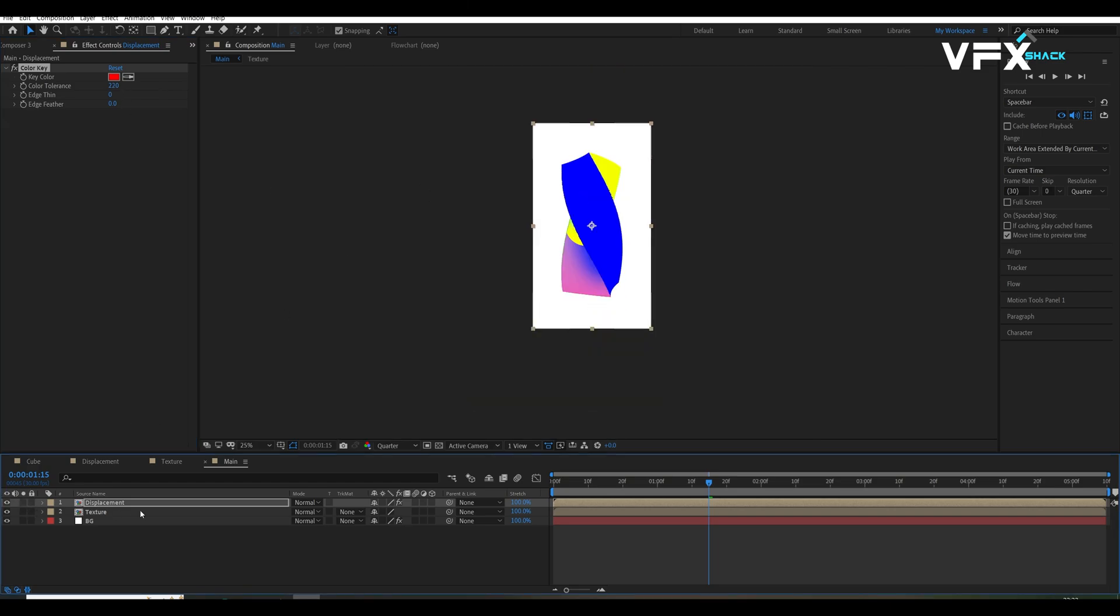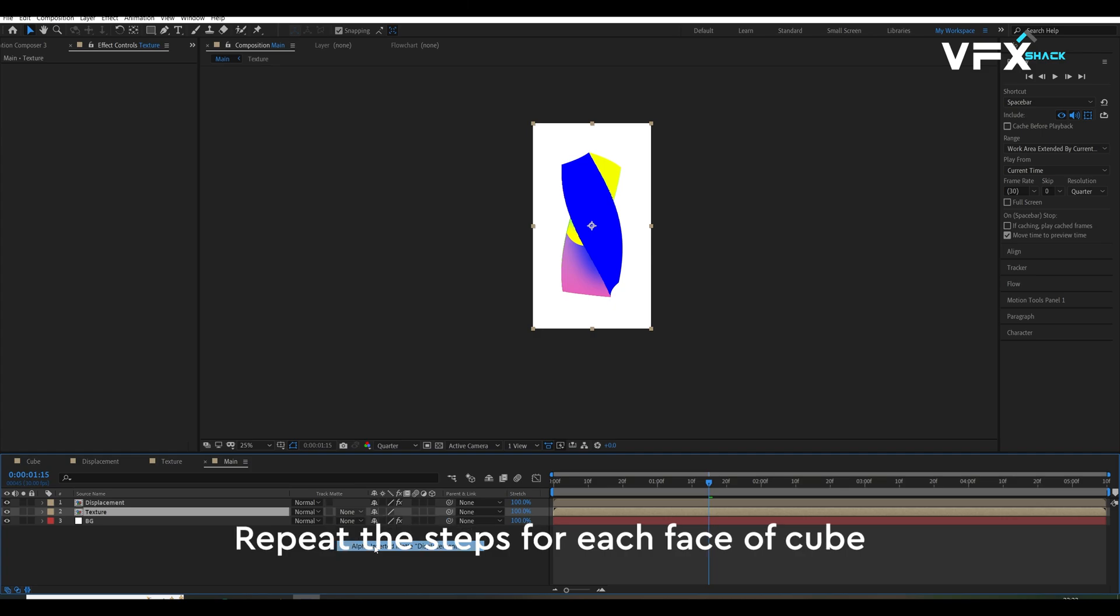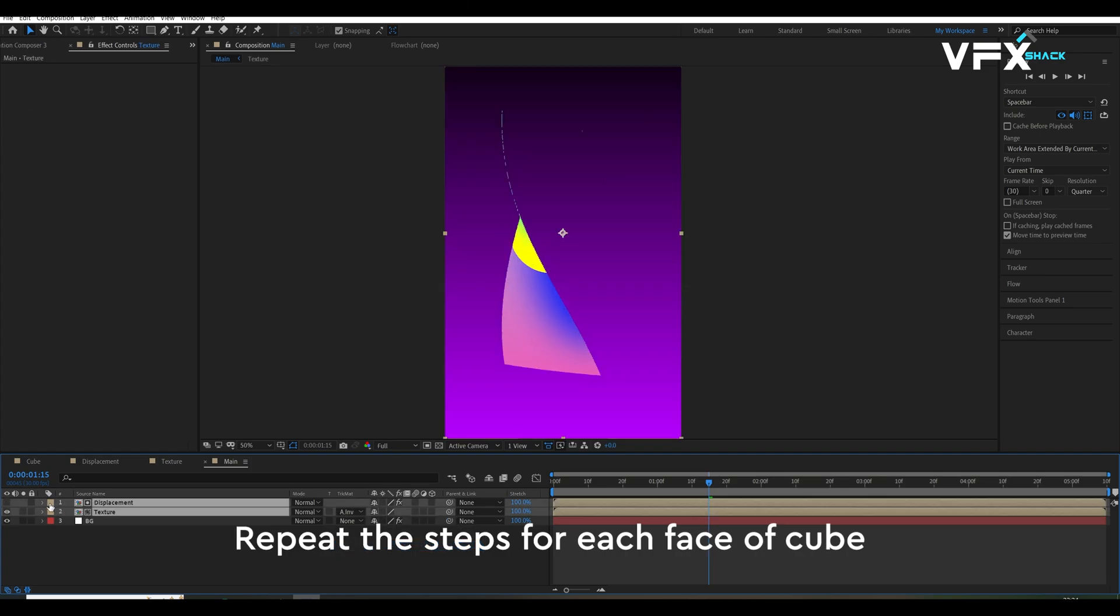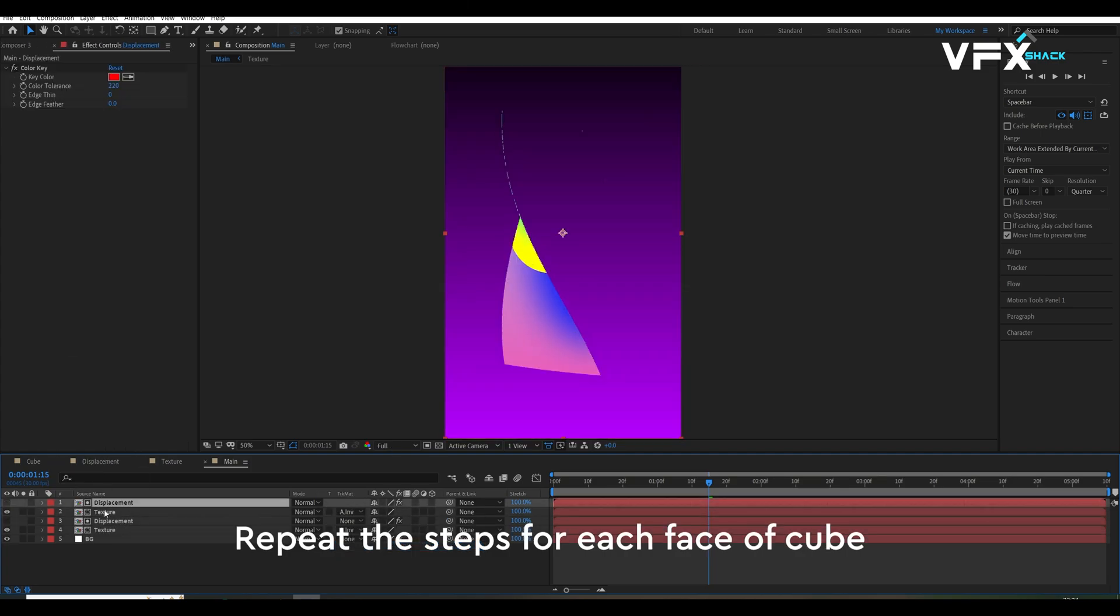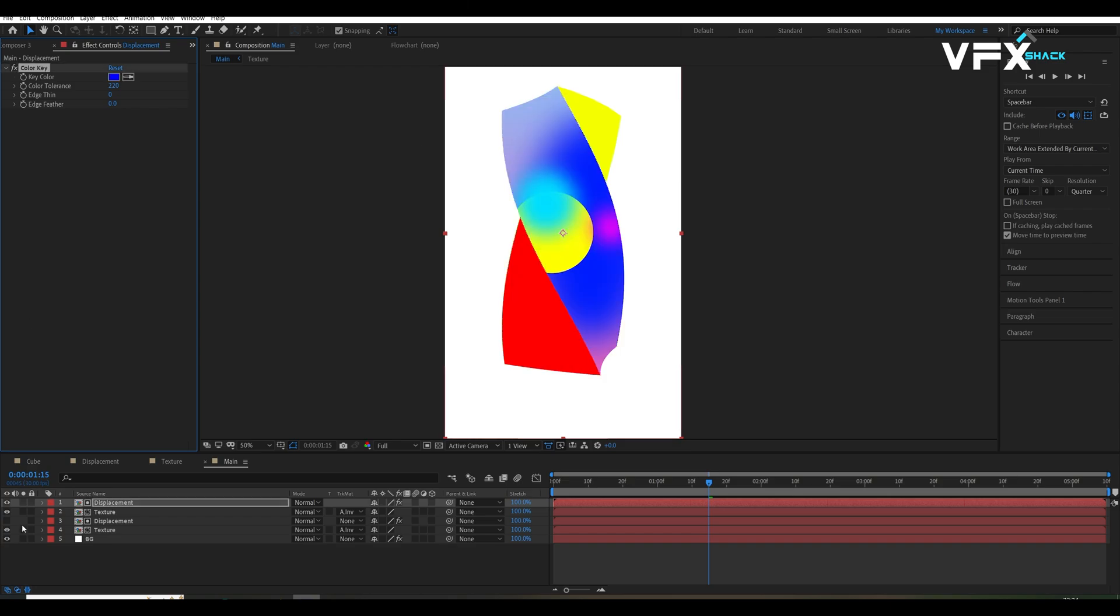Set the track matte for the texture comp to alpha inverted matte if it disperses for each face of the cube. Adjusting color key to match the face color.